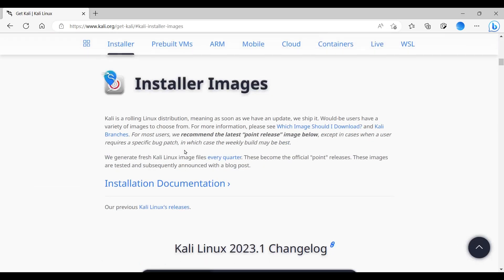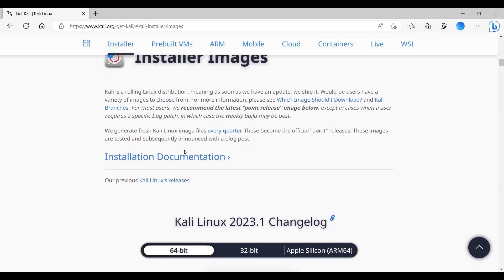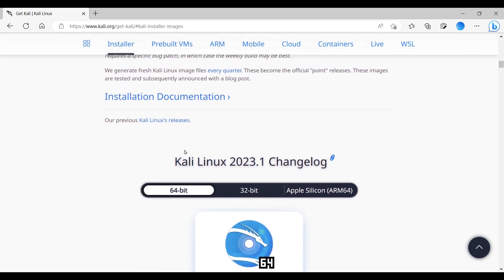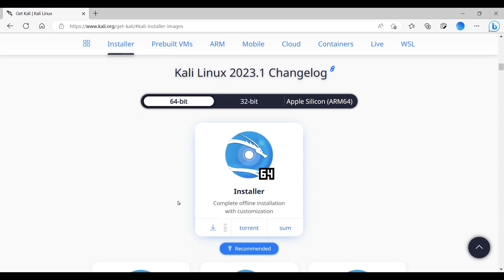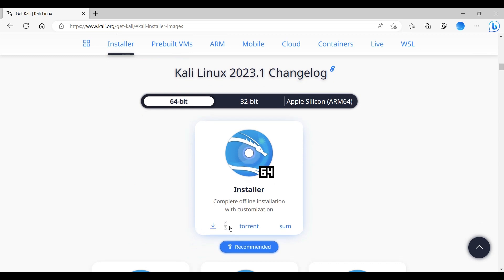This is the download page. I'm using the 64-bit image. As you can see, the file size is 3.6 gig, so it can take a while to download. Just click on this small arrow and the download will start.